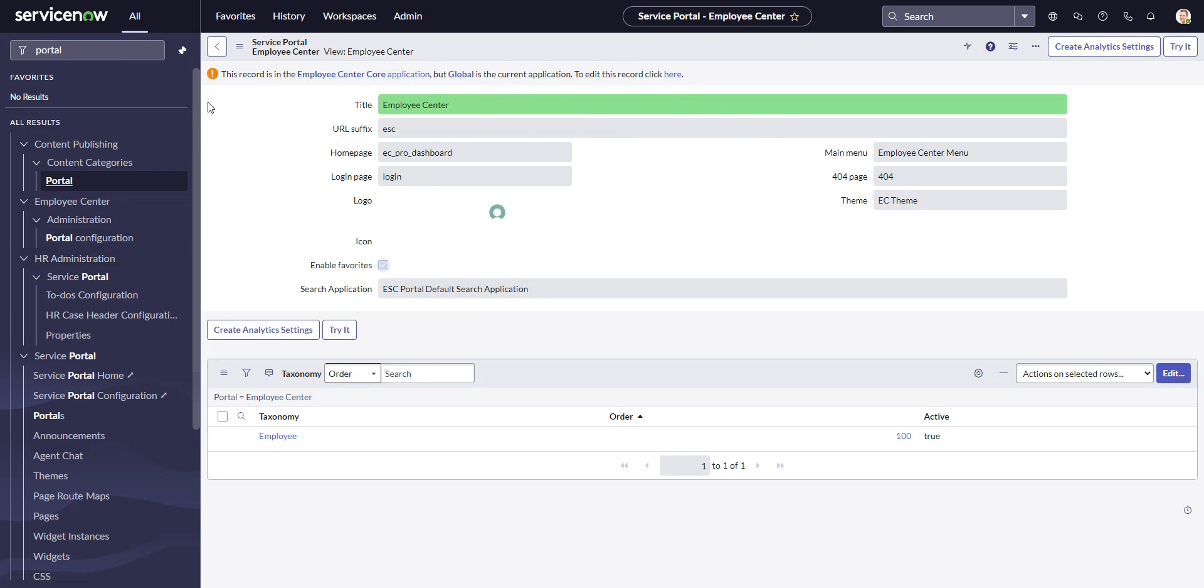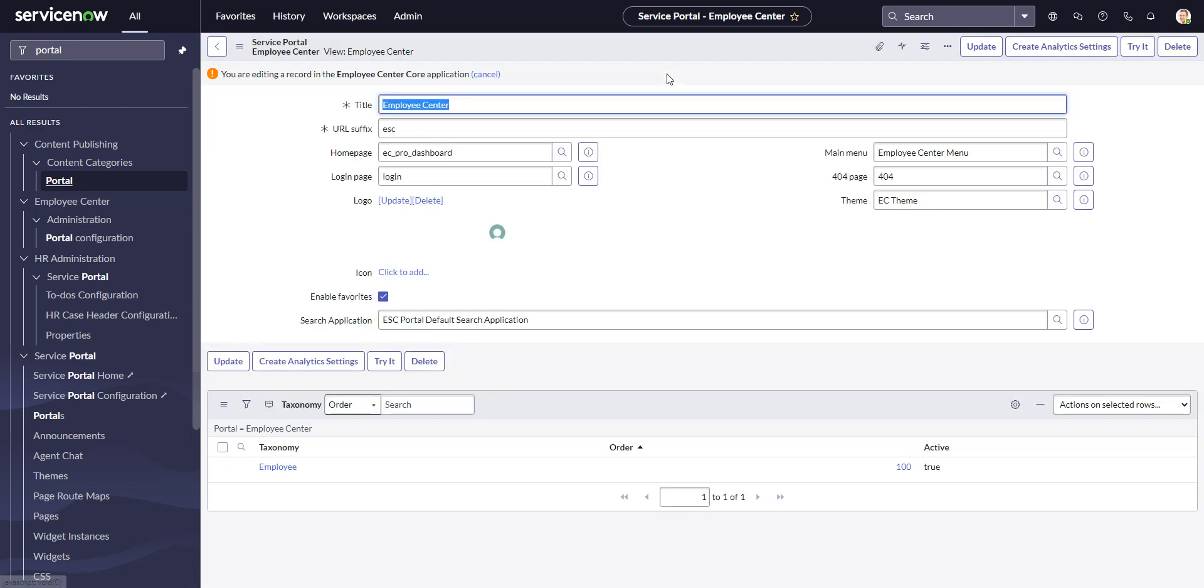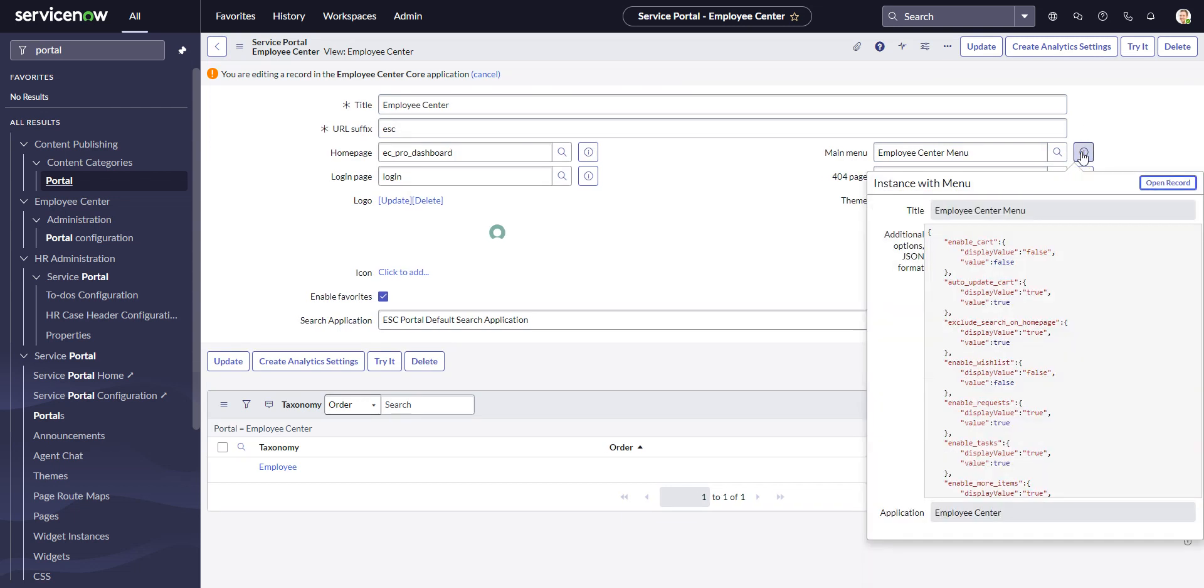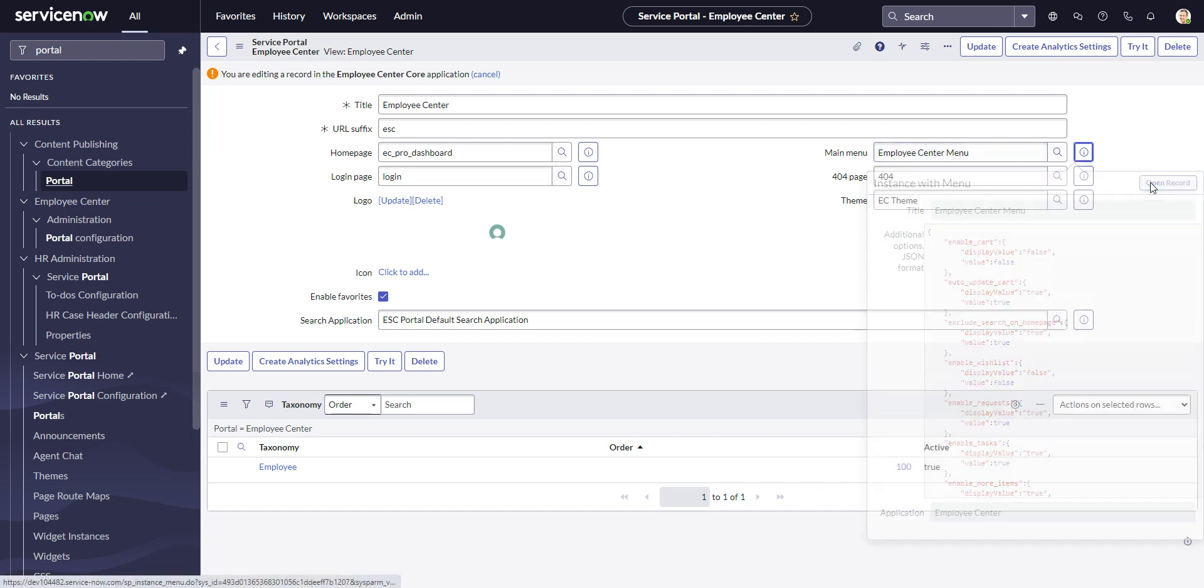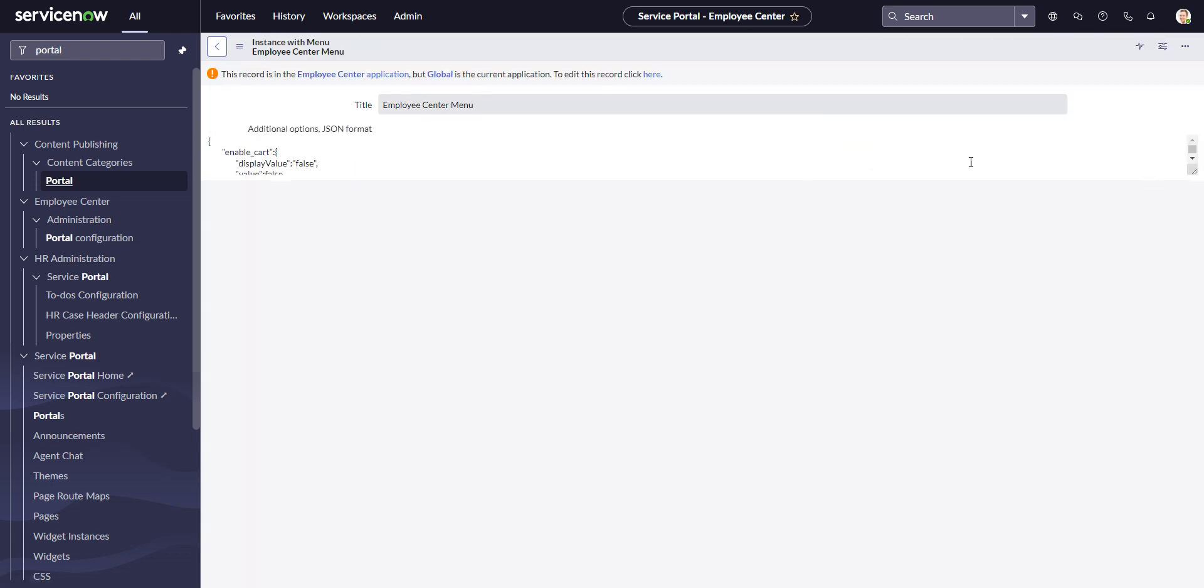So this is in the Employee Center core application, so we can just click here for now to temporarily go there. And the main menu - now you'll recall in a regular service portal, or in the older service portal, the menu items were actually controlled inside of here, into this main menu. When you go to that record, the menu items would be down here.